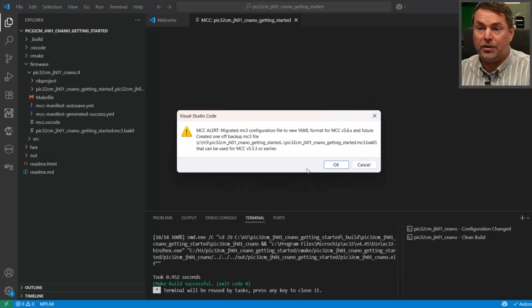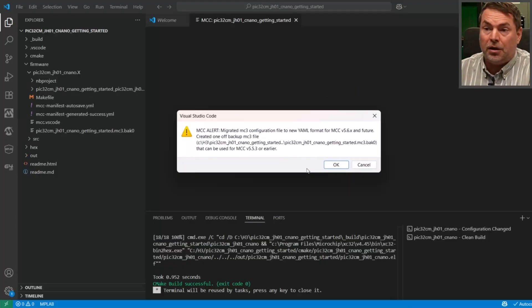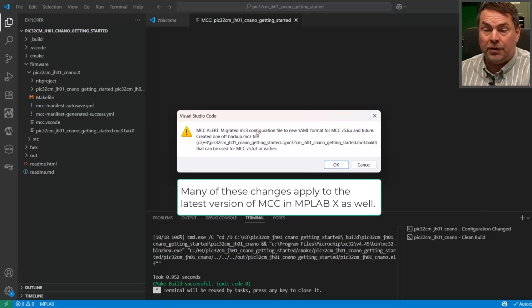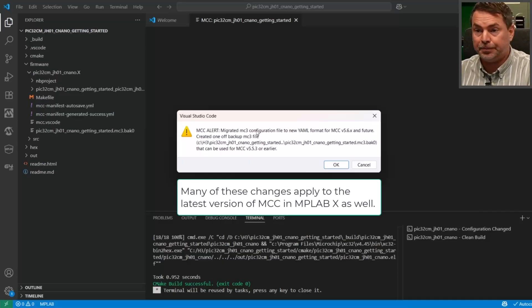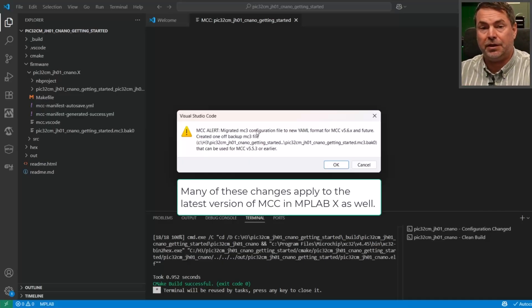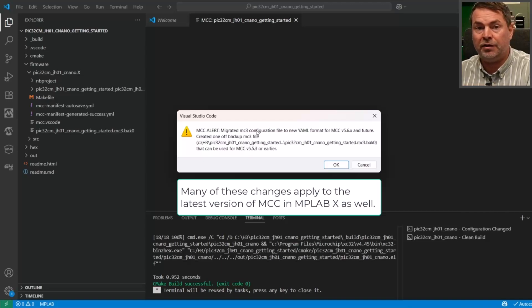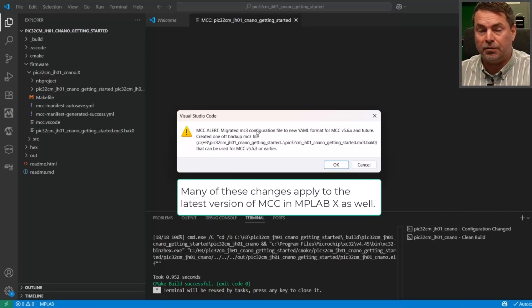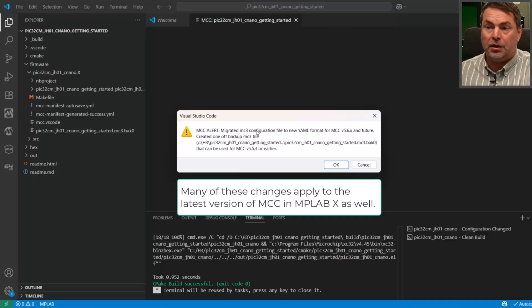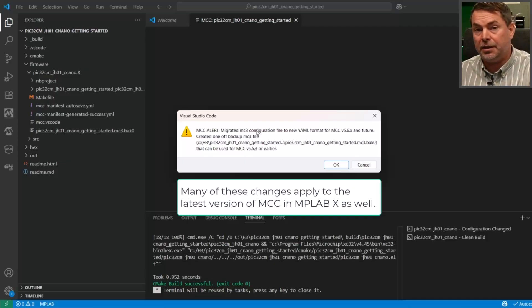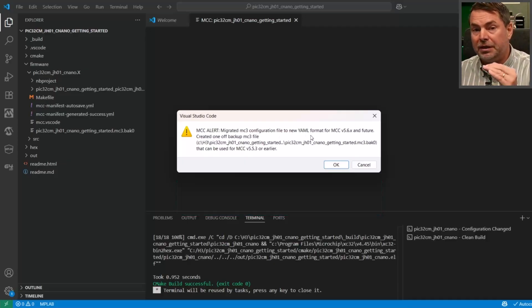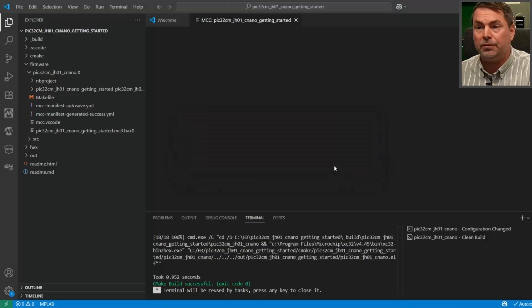Okay, so now we get a different alert that we have migrated from an MC3 configuration. In MPLAB X, MCC uses MC3 which is a single configuration file for all the different configurations of the different peripherals, different modules. And here we're going to see that we have a YAML file and we have a separate one per module.